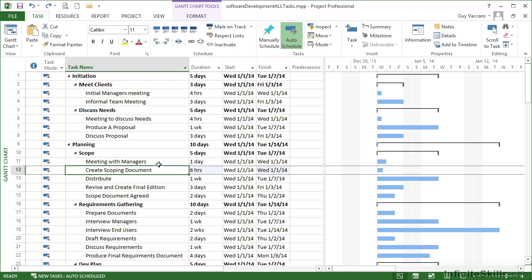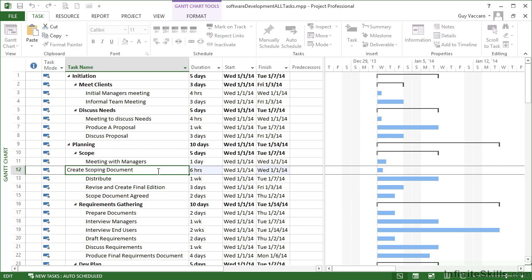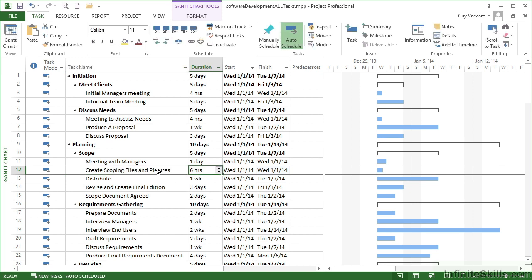If however, what I want to do is only change part of that, so I want to effectively edit, then I can do F2 while I'm on the cell, just as we are there, just like you can in Excel. And that opens up the task name box for editing, and you can see we're now actually inside. So I can make change, create scoping, set up the word document. I might want to say create scoping files and pictures, and then again I need to move to left, right, down or even up for that to be accepted as the task name.